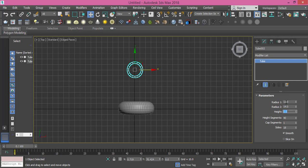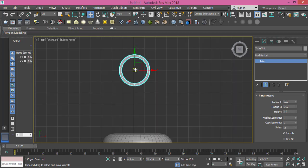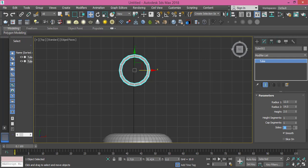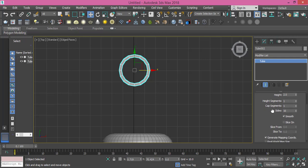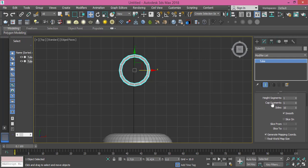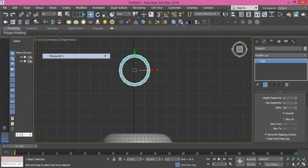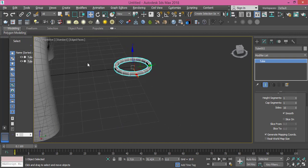Height I will keep it to 2, and height segments that will be one - I don't need that much of segments. Cap segment one, and sides let's make it something like 16. I will prefer to use a value for sides that is divisible by four, so whenever I want to model the sides it will be easier to select and divide by four.